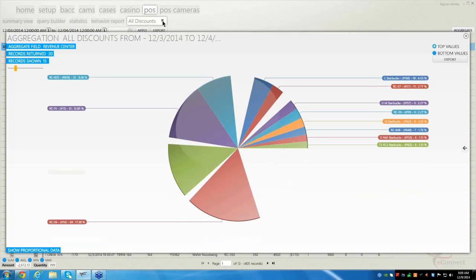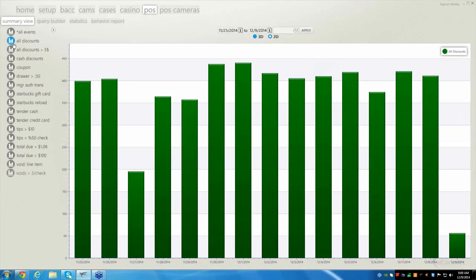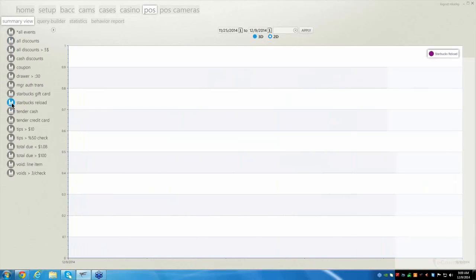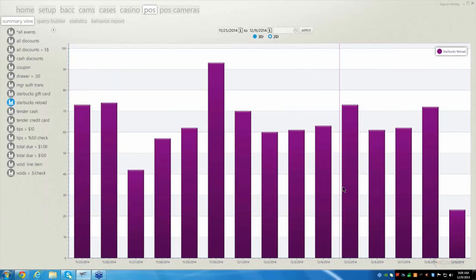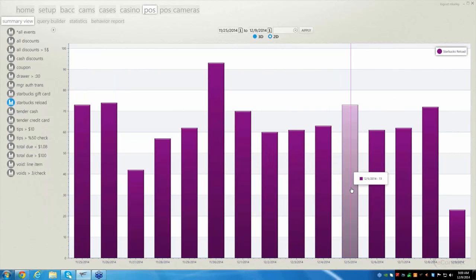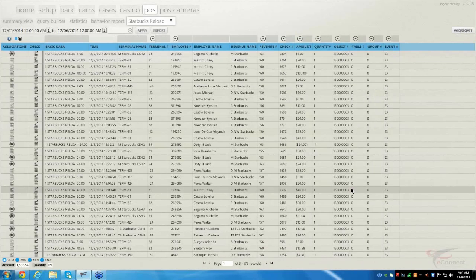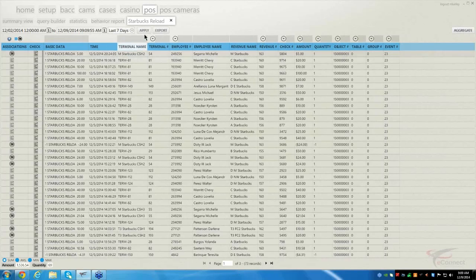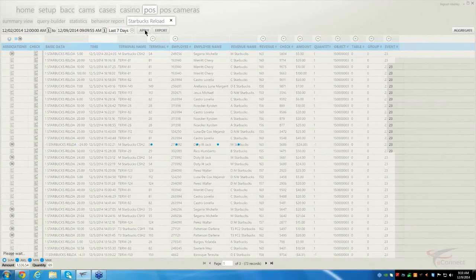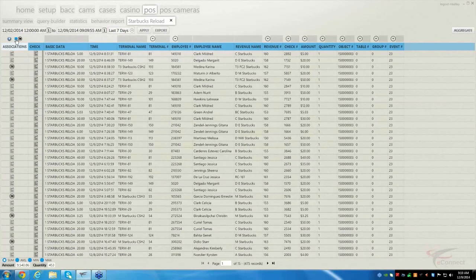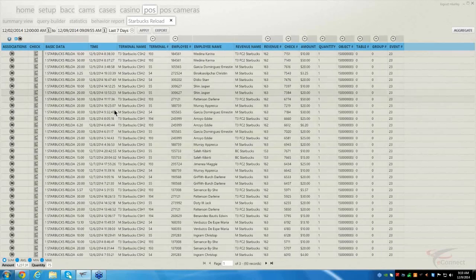Let me clear out of these and show you another one — let's go for Starbucks Reloads. Everybody likes to load their cards. Sometimes you don't know if an employee is loading it for themselves with the change left over, or if it's a legitimate transaction. So we can go in again. We're at three pages, so let's take this back to the past seven days to give us more data — now we're up to 15 pages. Let's look for everything with a camera.